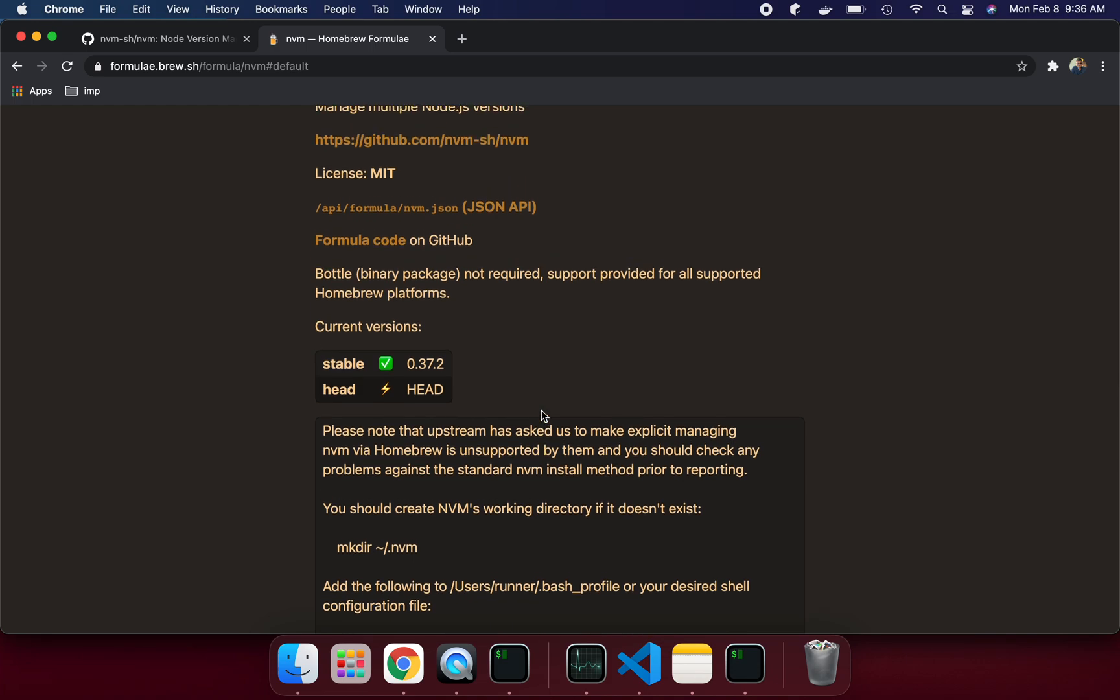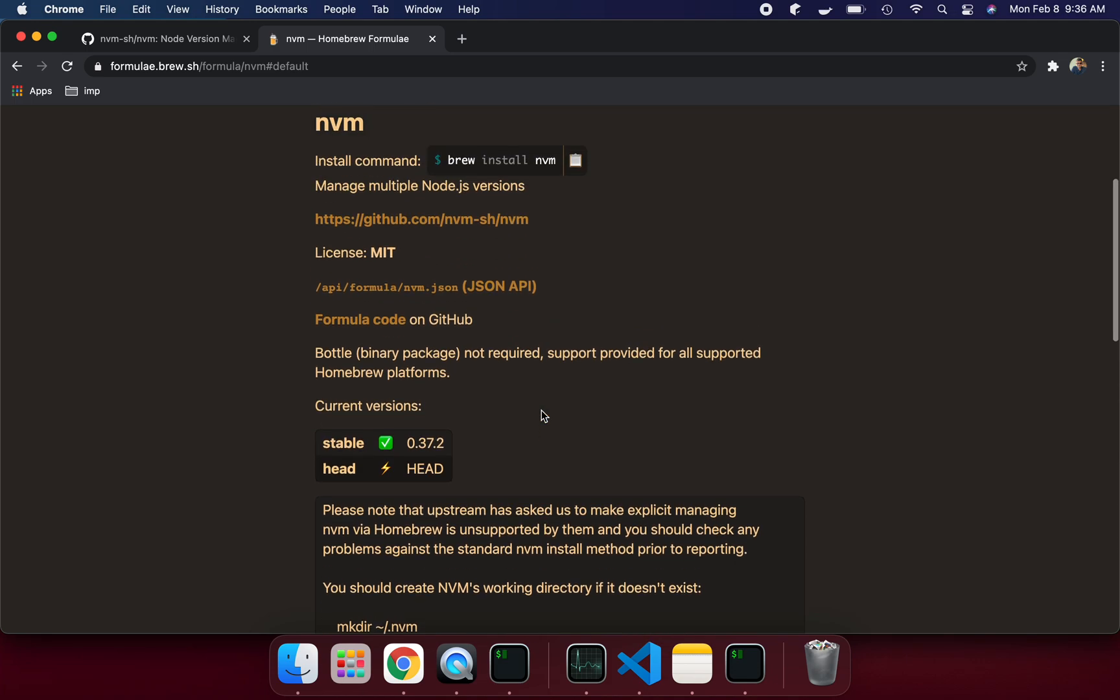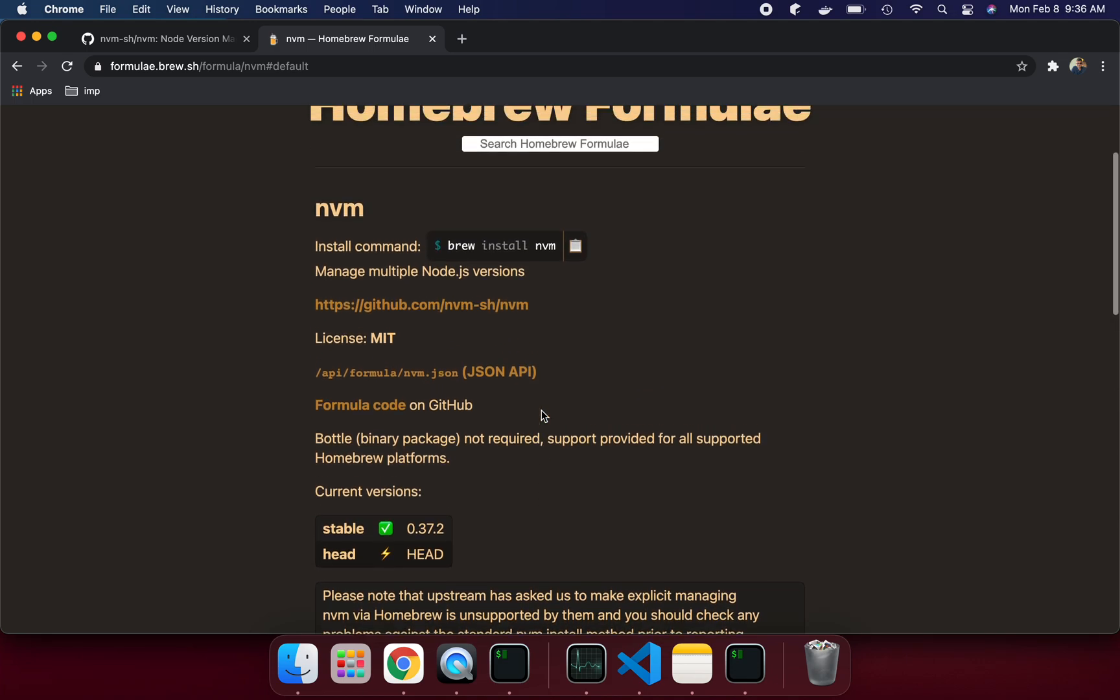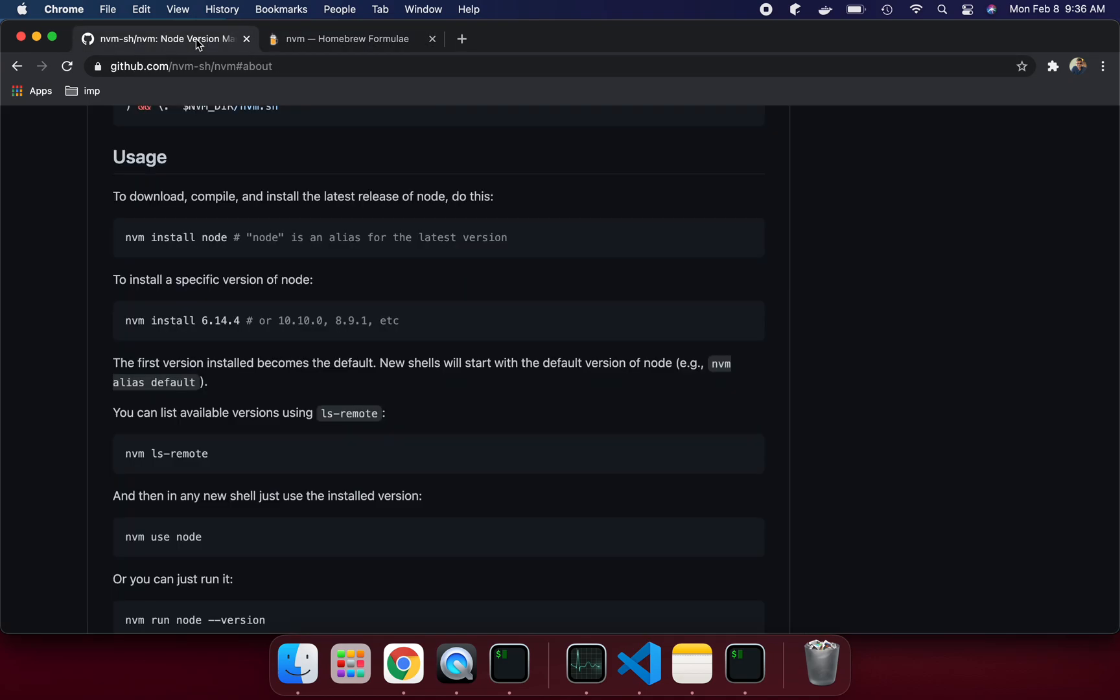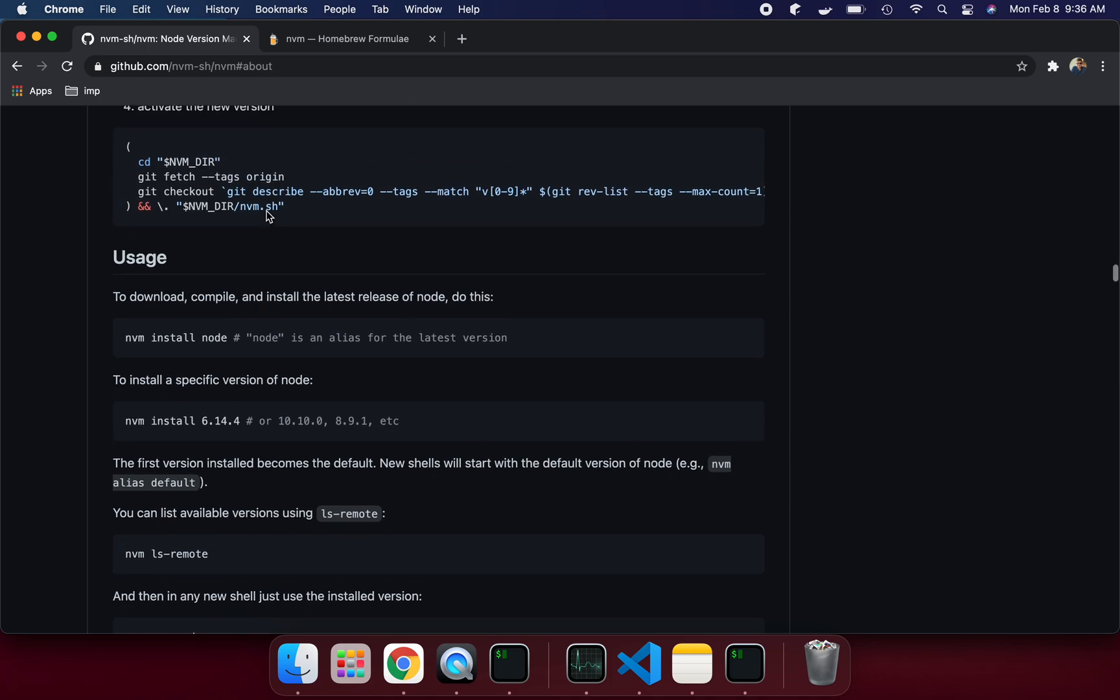Hi there, my name is Sunil Yadav. I am going to talk about how we can install Node.js on MacBook M1. I have done it through nvm actually.